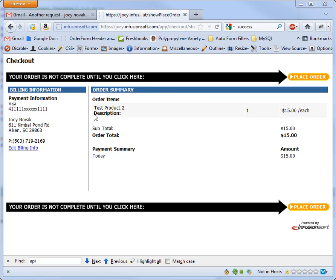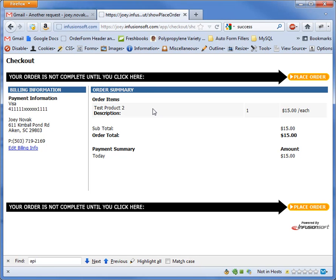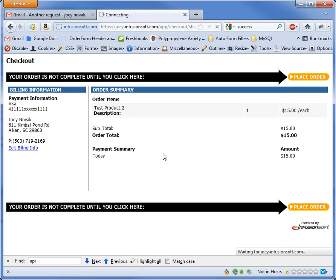So here I'm going to take you through the process. Pretend I'm a customer, and I'm just going to purchase this test product I have set up in my Infusionsoft cart. I'm going to click place order.